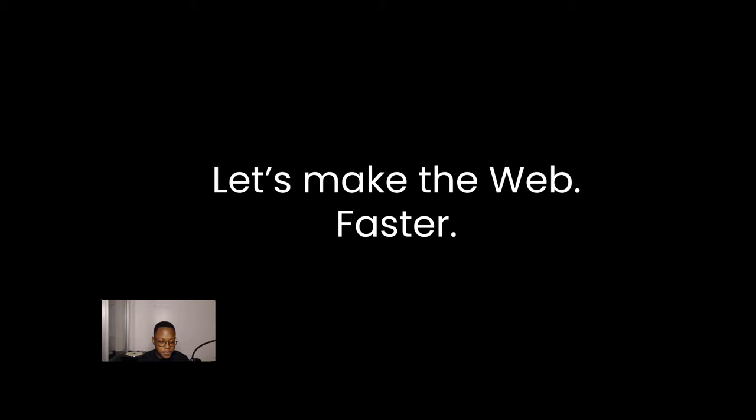Rather than trying to improve one thing in a huge way, he decided to improve everything in the most minute way possible. And I want to draw this parallel to us developers or us people in tech and what we're doing to make the web faster.